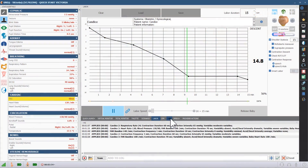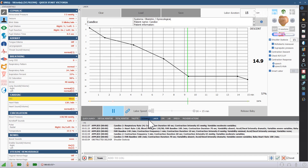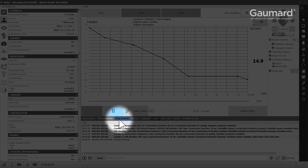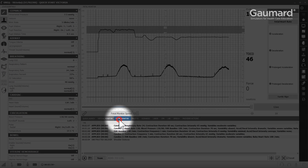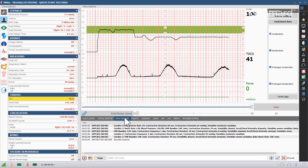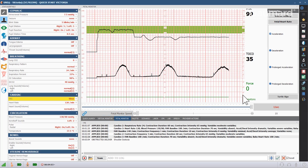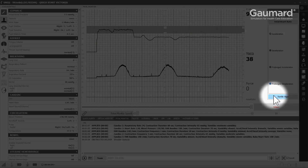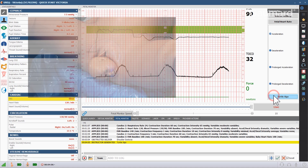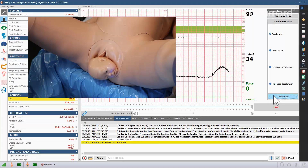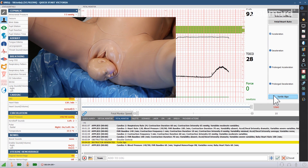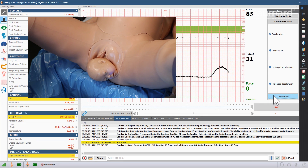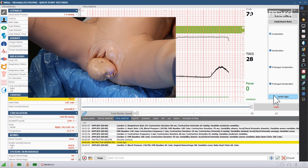When the labor curve reaches the shoulder dystocia event, you can manually generate turtle signs in the fetal monitor screen. Click the turtle signs button to generate a spontaneous turtle sign. The software will document any turtle signs for debriefing later.